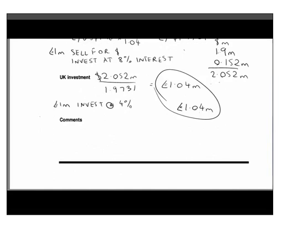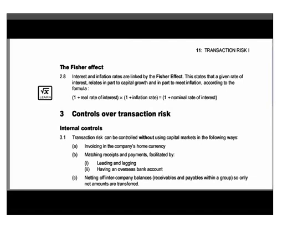One final note: this topic overlaps with F3. You may come across the Fisher effect, which looks at the link between interest rates and inflation rates. It states that the nominal interest rate is made up of two elements: an allowance for inflation, and the real rate of interest. It is possible, though not likely, that you'll see variants of this formula in the exam.